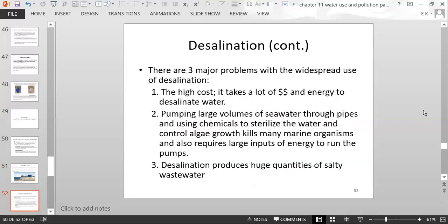There are three major problems with desalination. First, the high cost — it takes a lot of money and energy. Second, pumping large volumes of seawater through pipes and using chemicals to sterilize the water and control algae growth kills many marine organisms and requires large energy inputs. Third, the process creates huge quantities of salty wastewater, and you have to figure out what to do with all that excess salt.